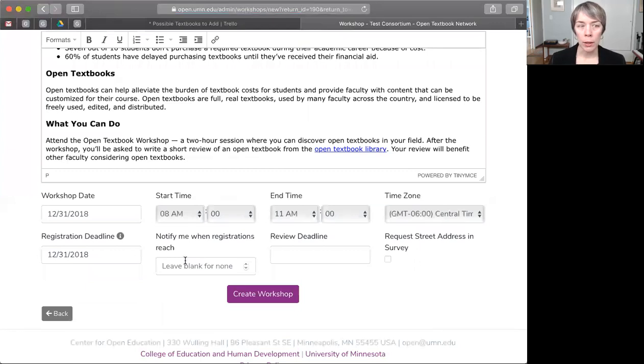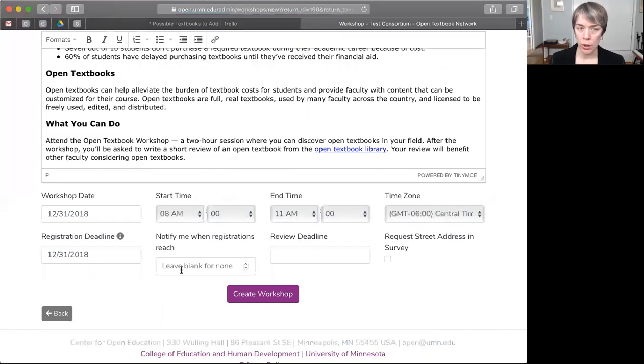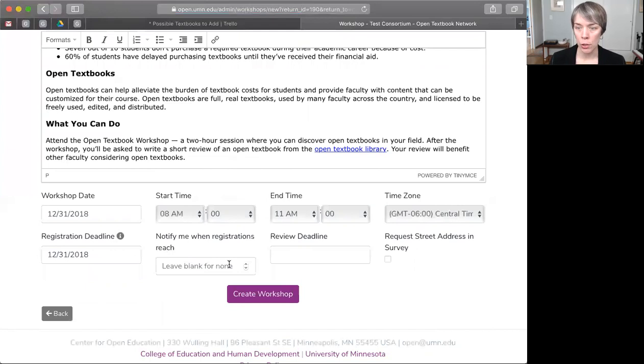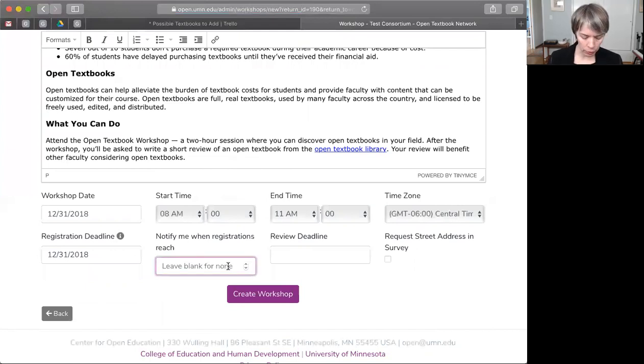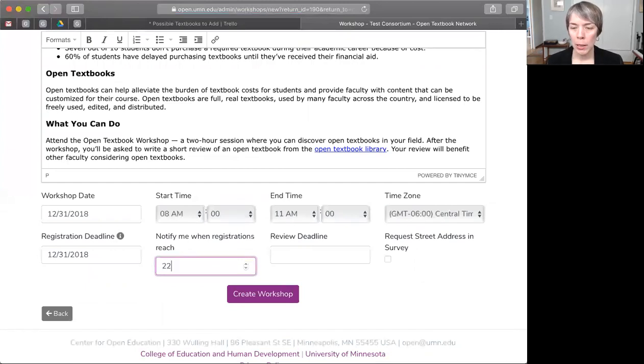Now, here you can be notified when registrations reach a certain number. This can help with room capacity considerations. So, for example, the room that I have reserved can fit about 25, so let me know when 22 people have registered.